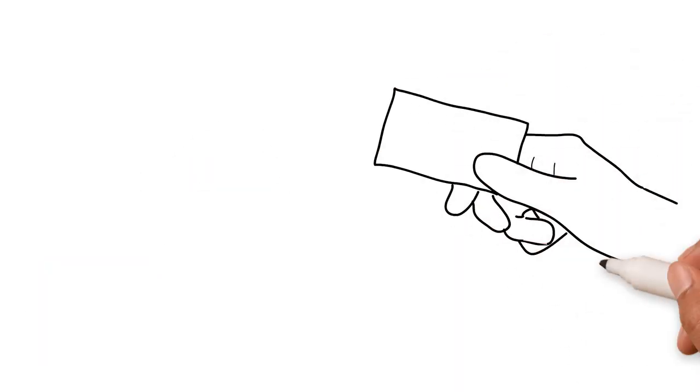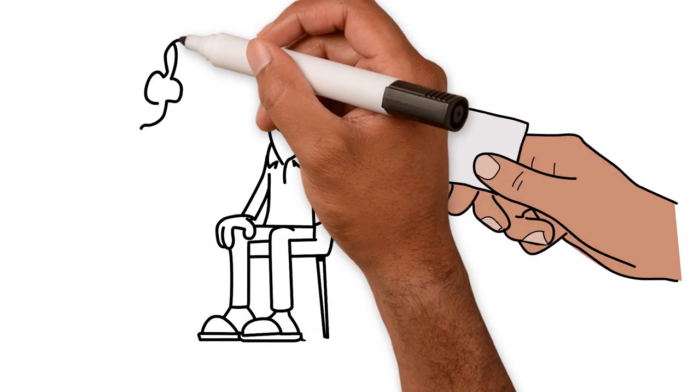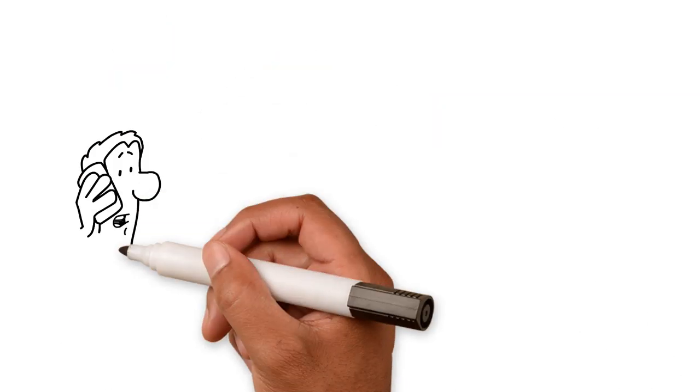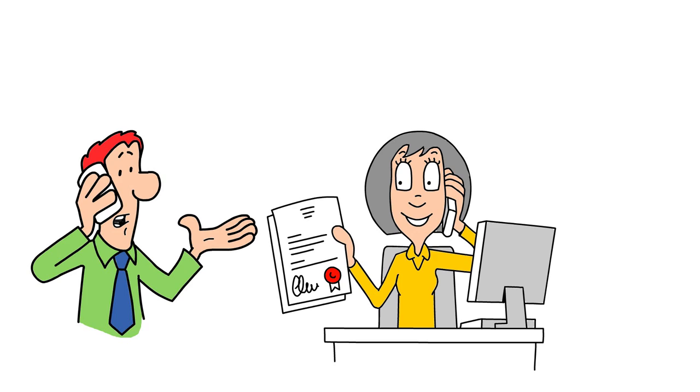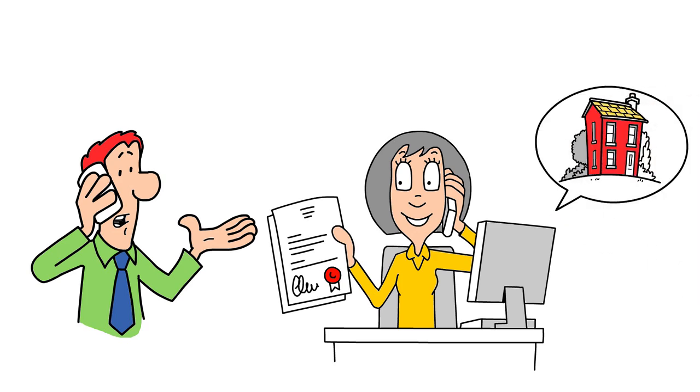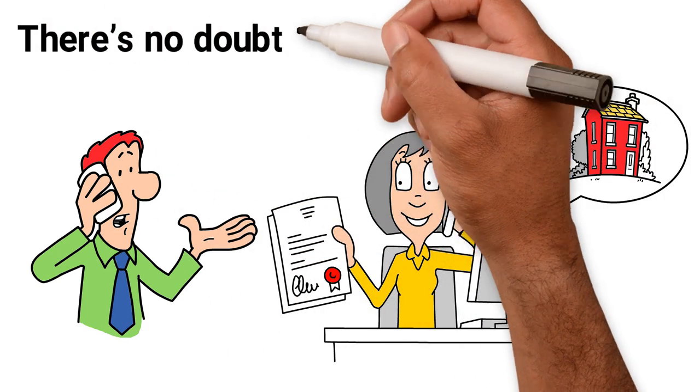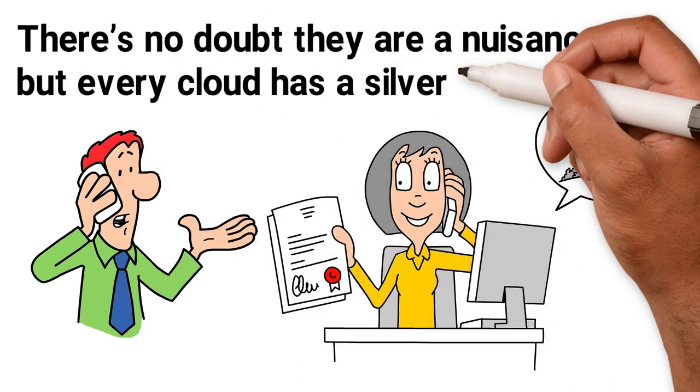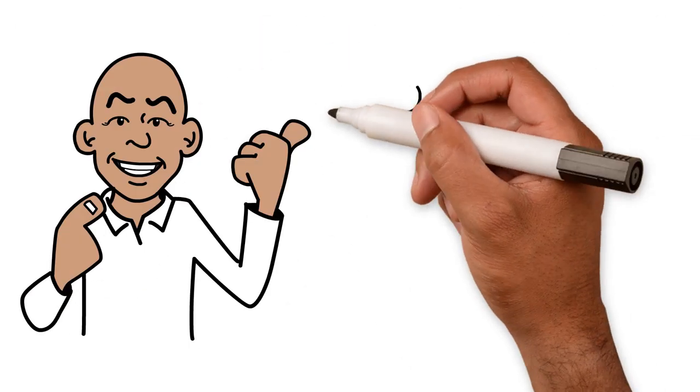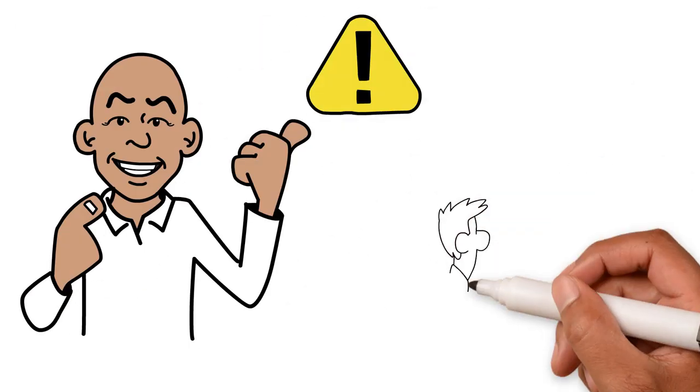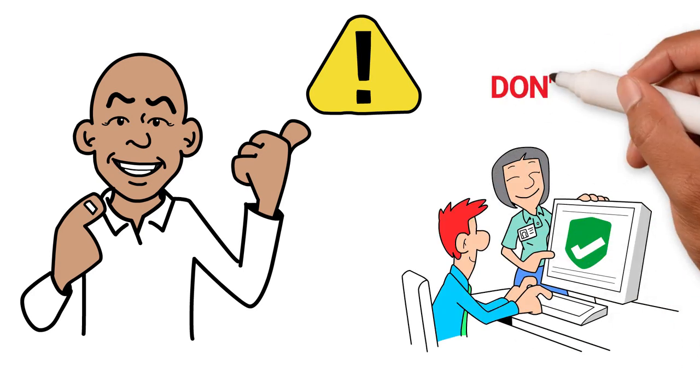But I did give them my phone number and handed out my business card to several people in that room. From that day onwards, I've had repeated calls from people trying to flog me property opportunities. There's no doubt they are a nuisance, but every cloud has a silver lining. I'm going to use this series to warn you about the strategies these unscrupulous swindlers use so you don't become a victim.